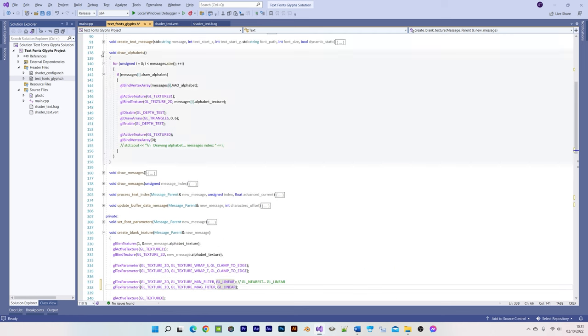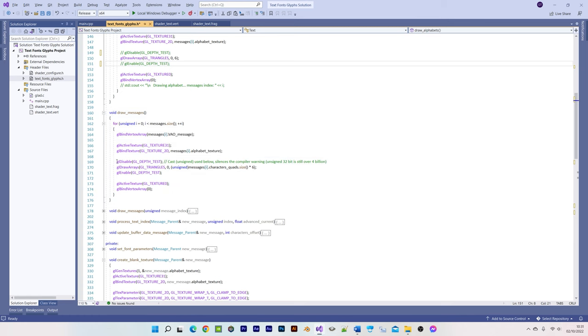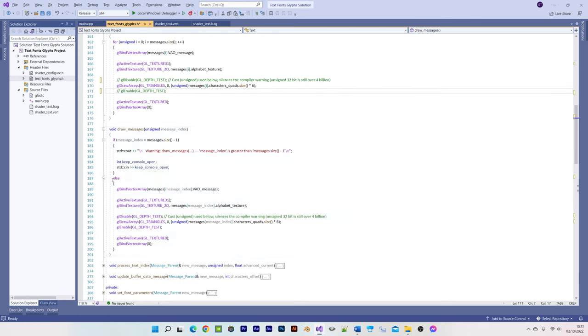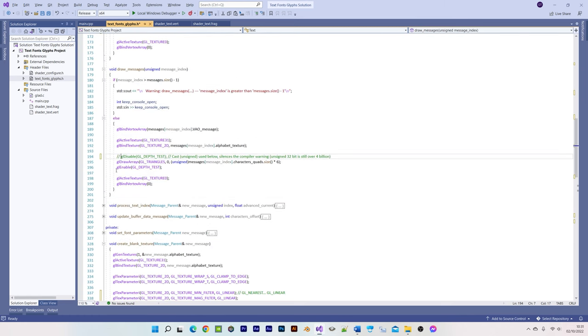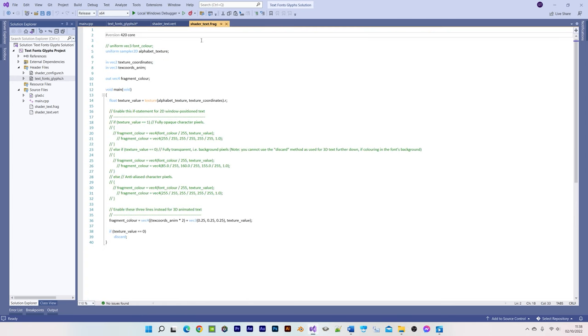Next is to re-enable depth testing, so that the text isn't visible when positioned behind other models in object space. But then as an alternative to disabling depth testing, we need to now discard all the fragments that have a bitmap value of 0, as done here in this slightly modified version of the fragment shader.